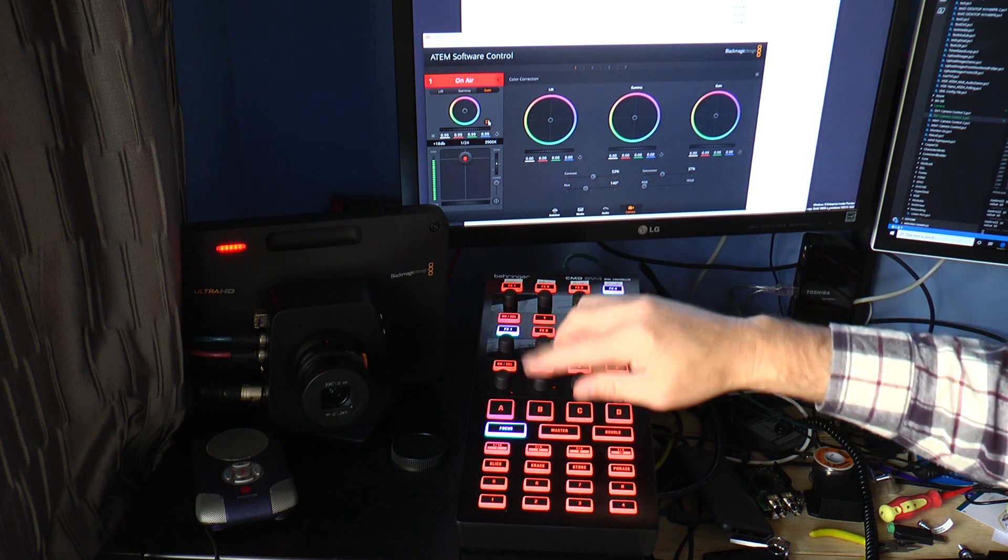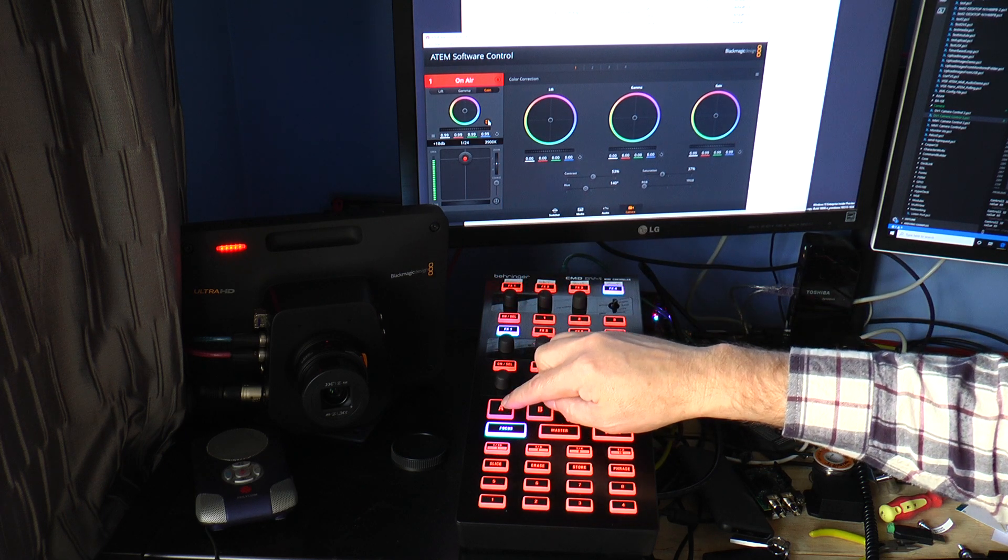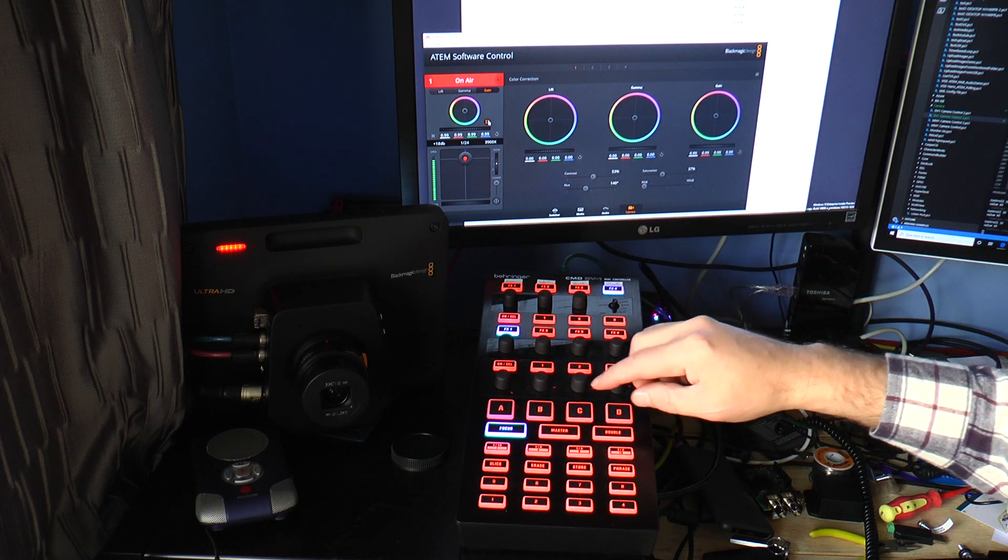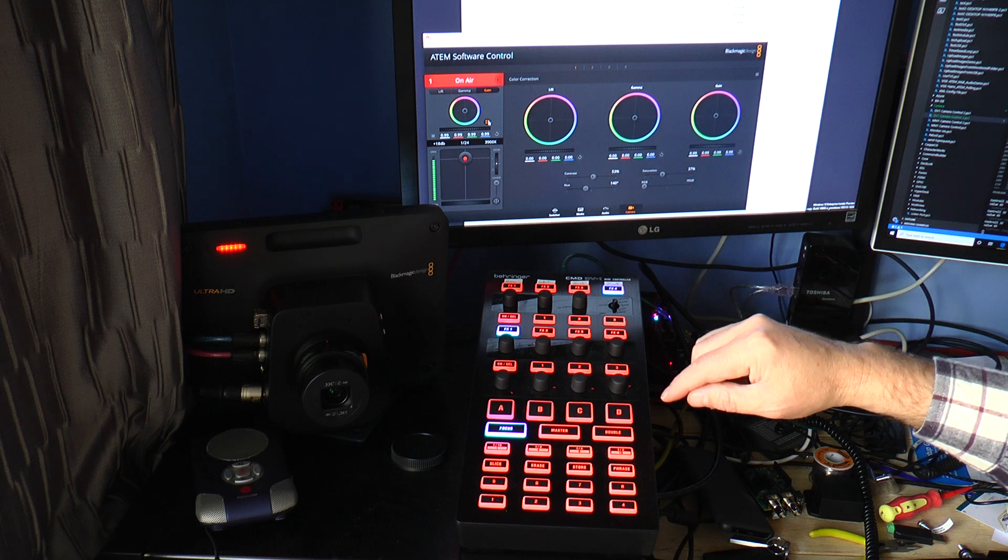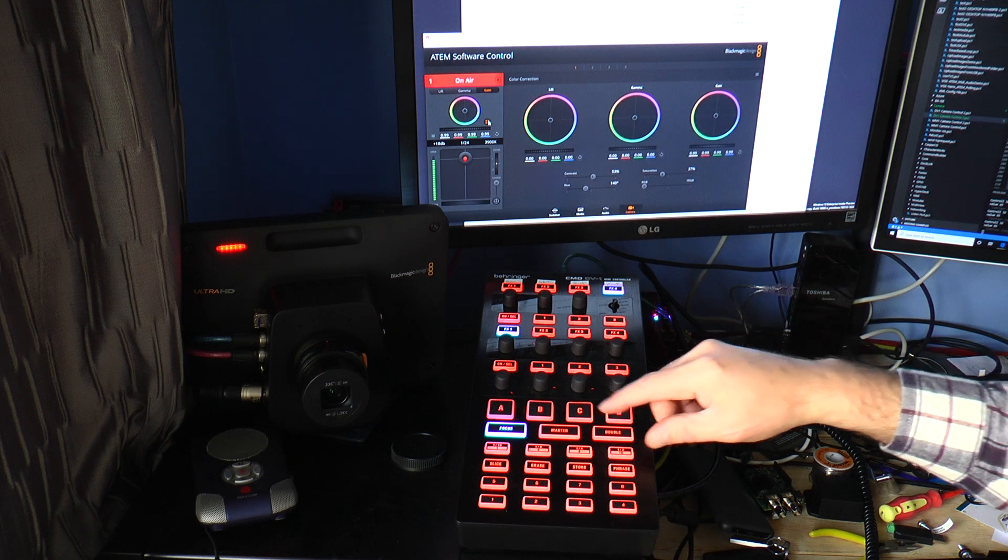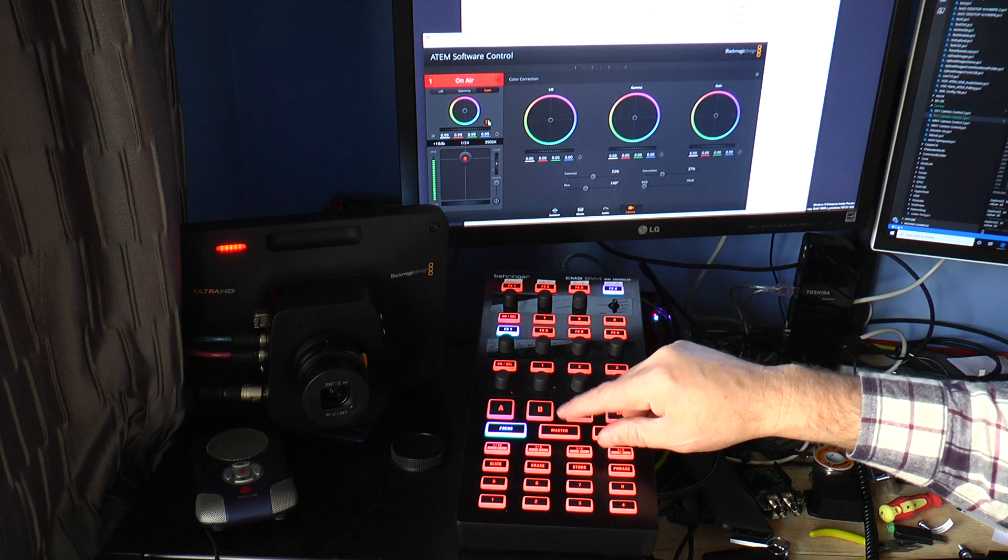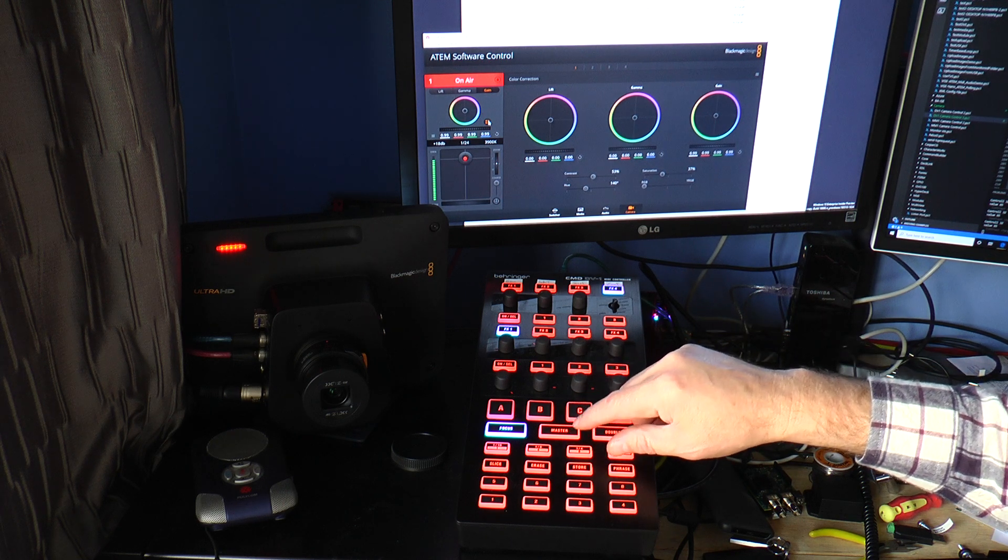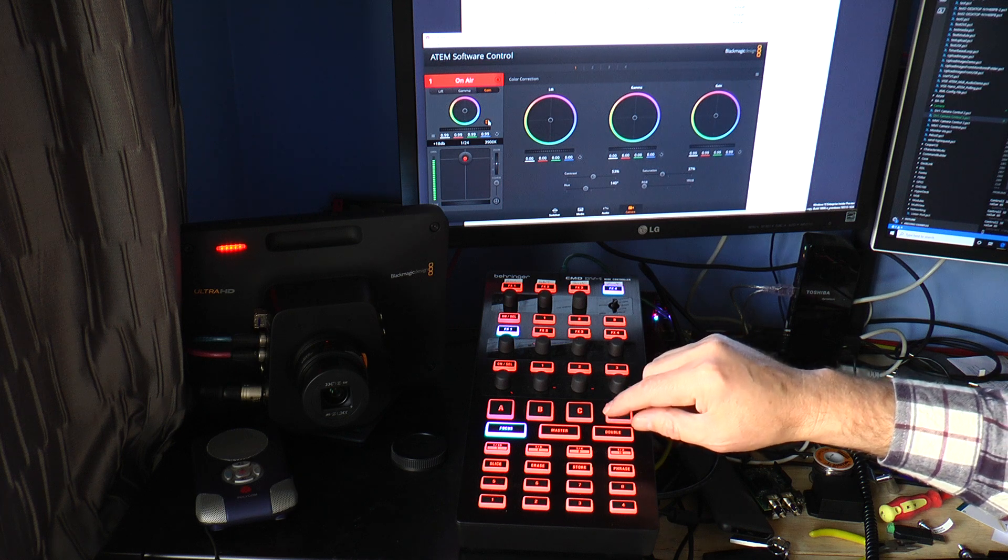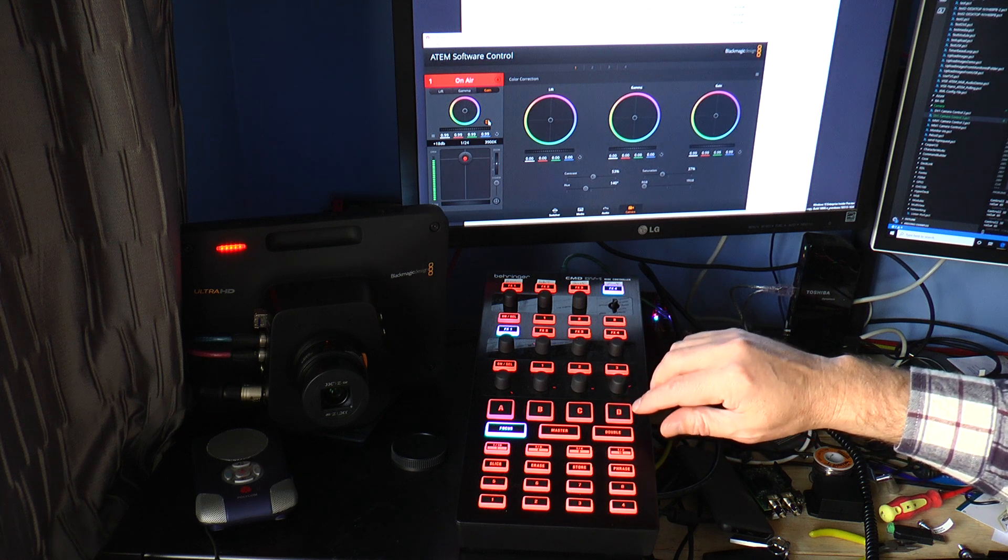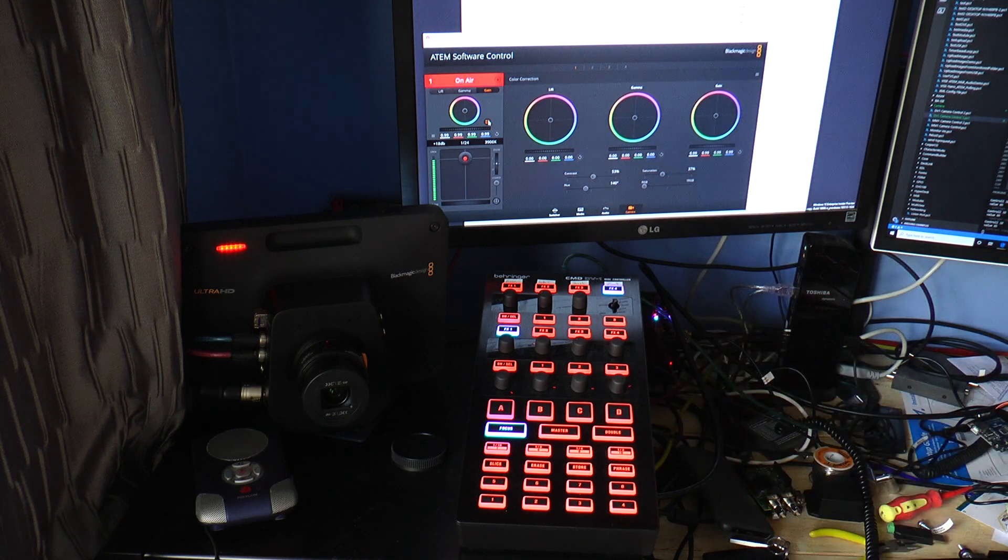And I can do autofocus if your lens supports that. Reset all the camera settings. There's the ability to master control lift, gamma and gain, or individually adjust the colours.